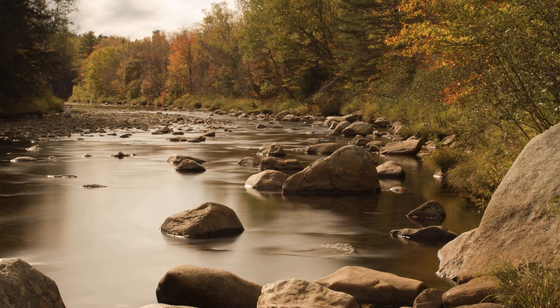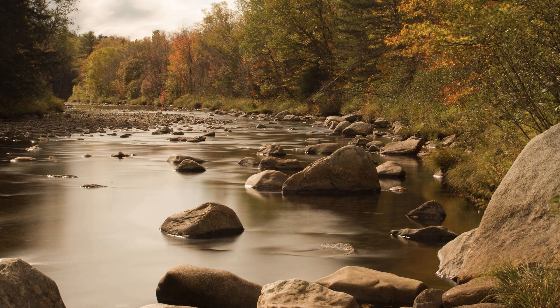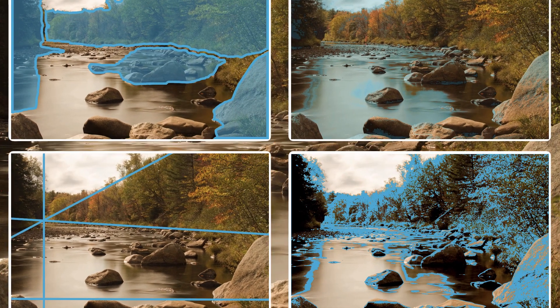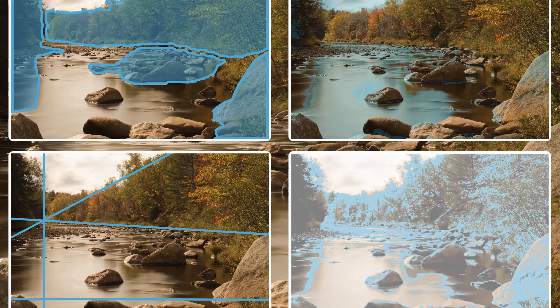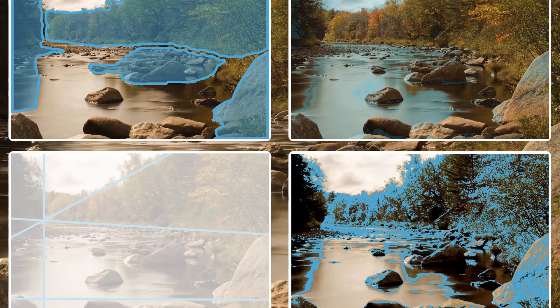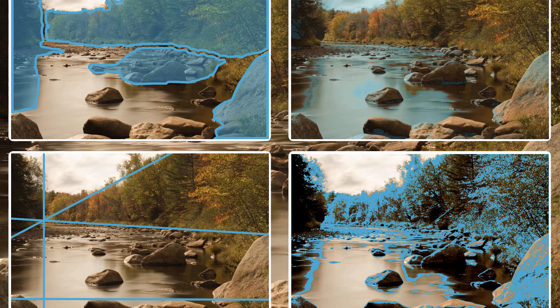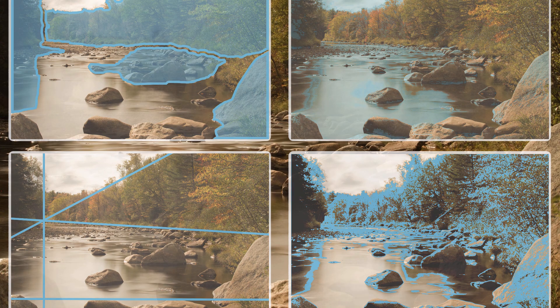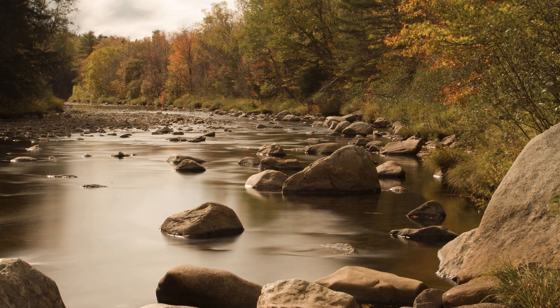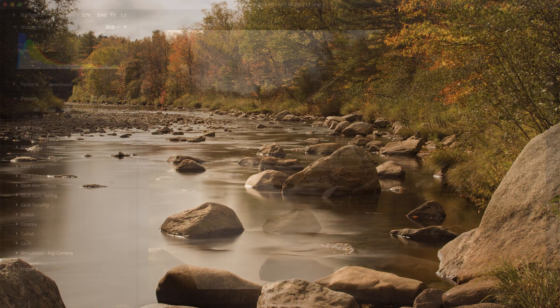When converting to black and white, study the original photo, look at textures, lines, forms, and the quality of light in different areas. Without color, these qualities often become even more important.